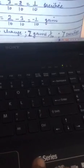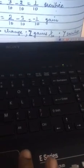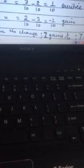The final answers are: X's share — no change; Y sacrifices 1/10 share; and Z gains 1/10 share. I hope it is clear. In the next class, we will move ahead with further questions. Till then, goodbye.